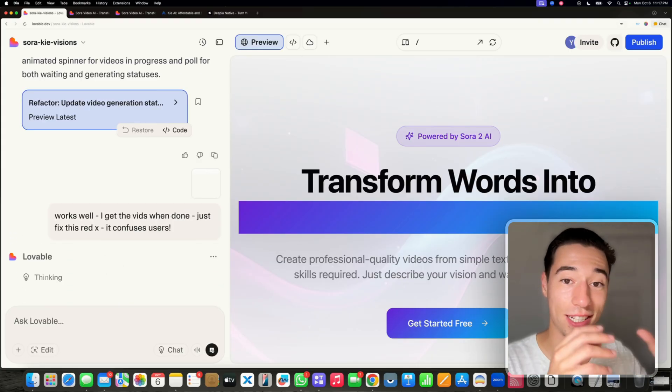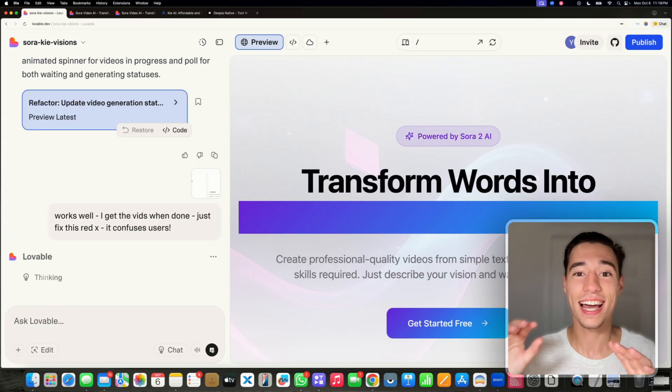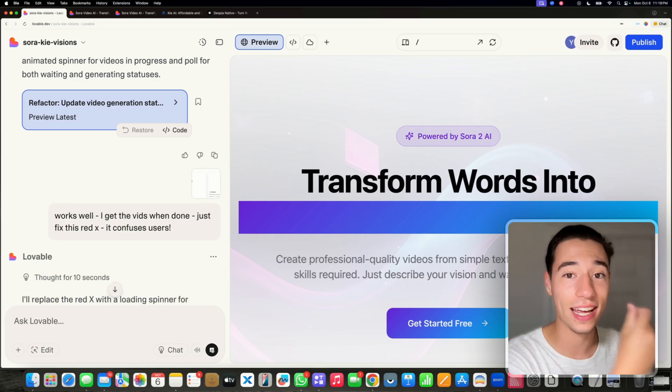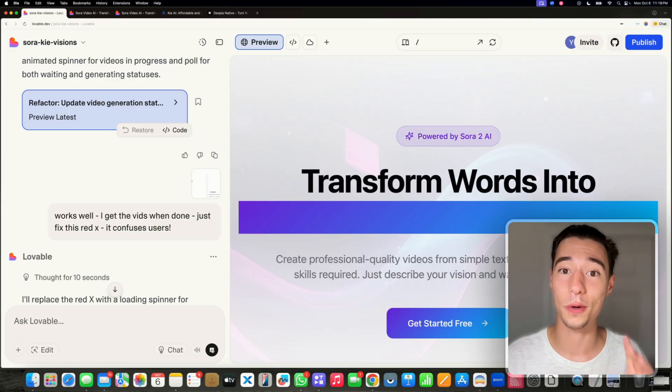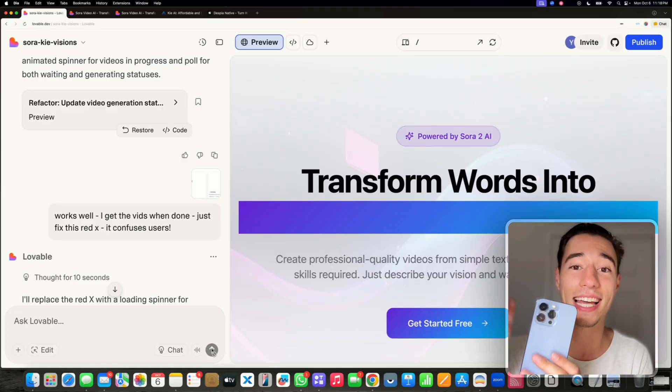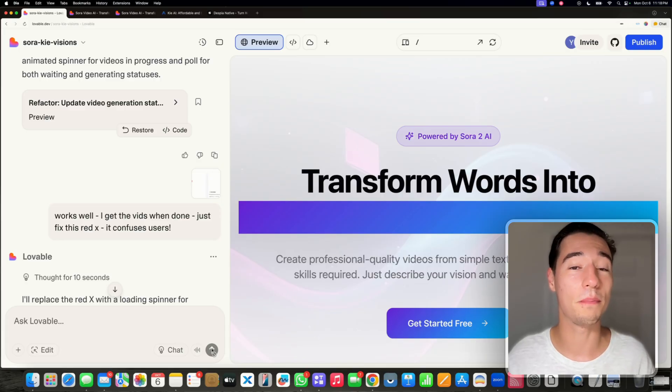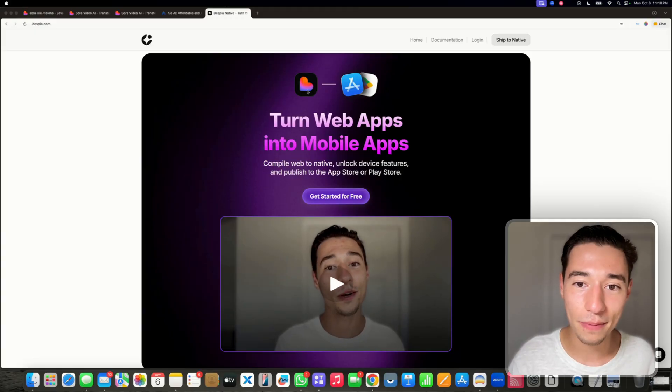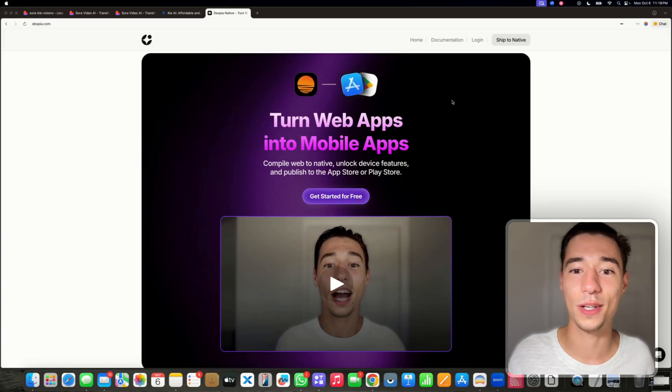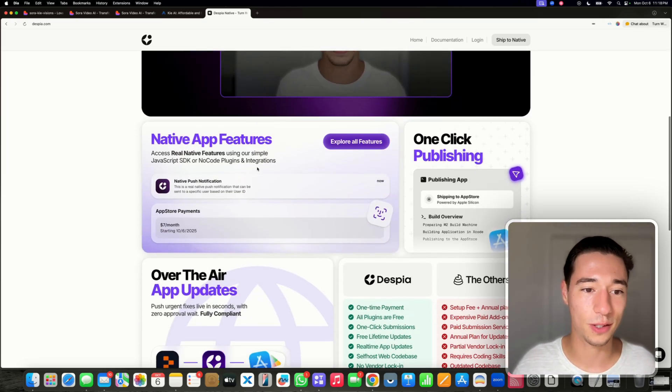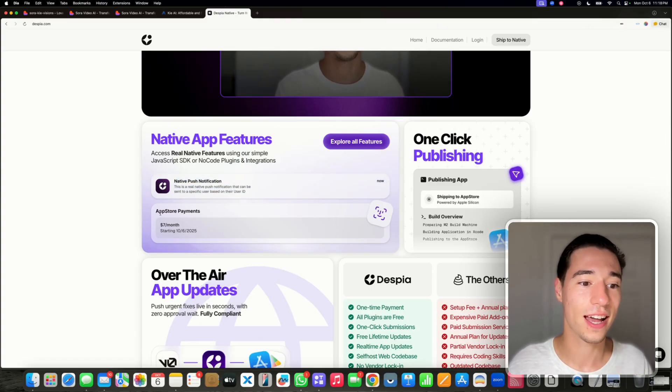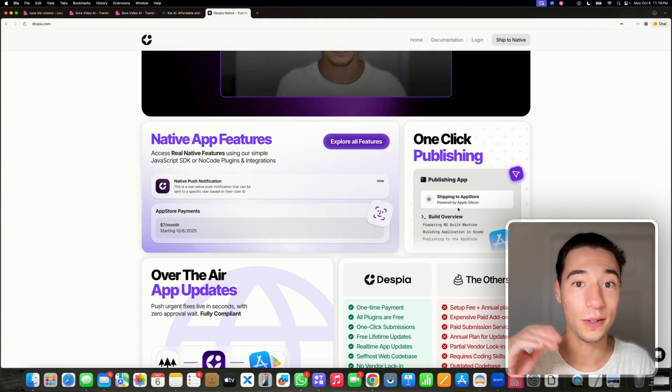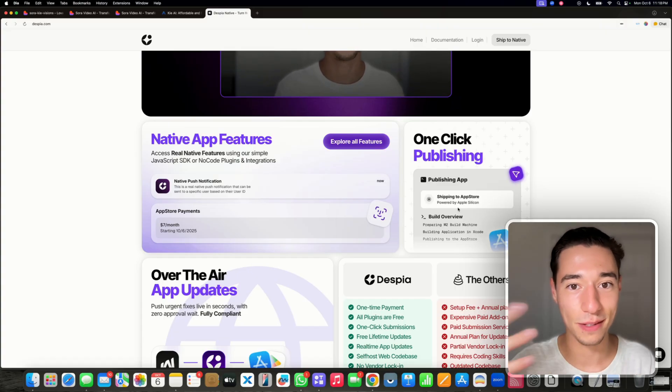And now essentially, what we did is we took the Sora 2 API, we turned it into a SaaS in less than 20 minutes. We can touch up the design, make it stunning, integrate with Stripe to take payments and monetize. It's also watermark free. There is a niche right now we can sell this to. We can also turn this into a real native mobile application, get it on the Apple App Store and Google Play Store using a beautiful tool called Despia Native, which lets you turn your lovable application into a native iOS and Android application.